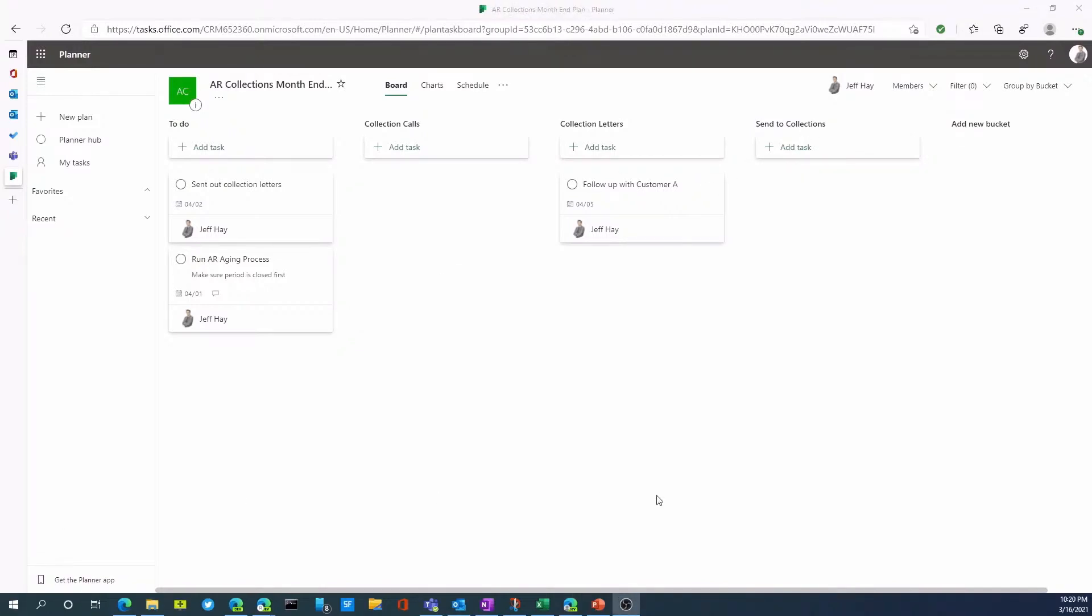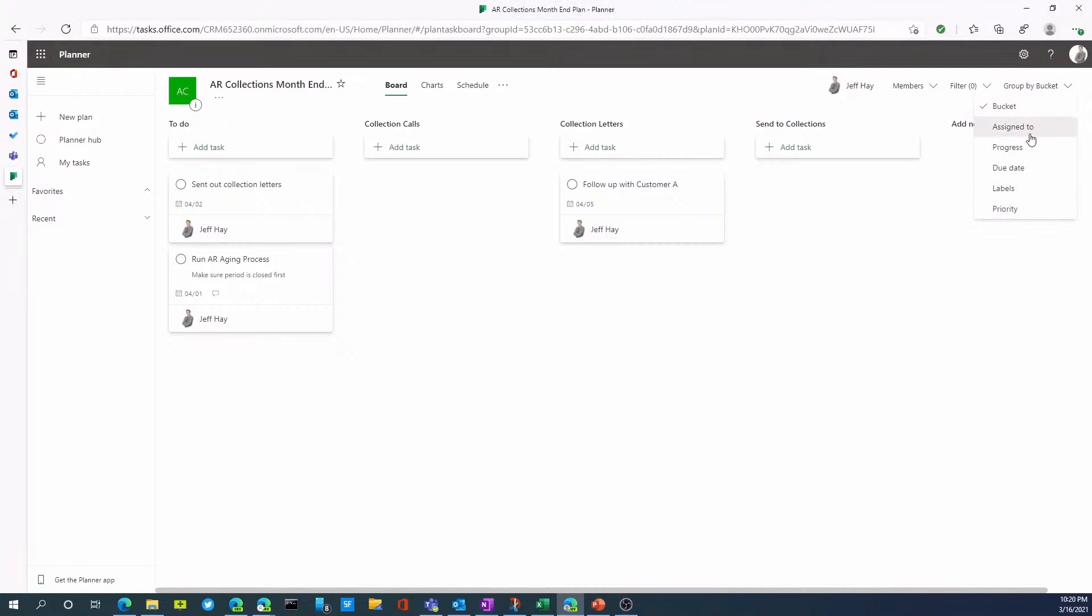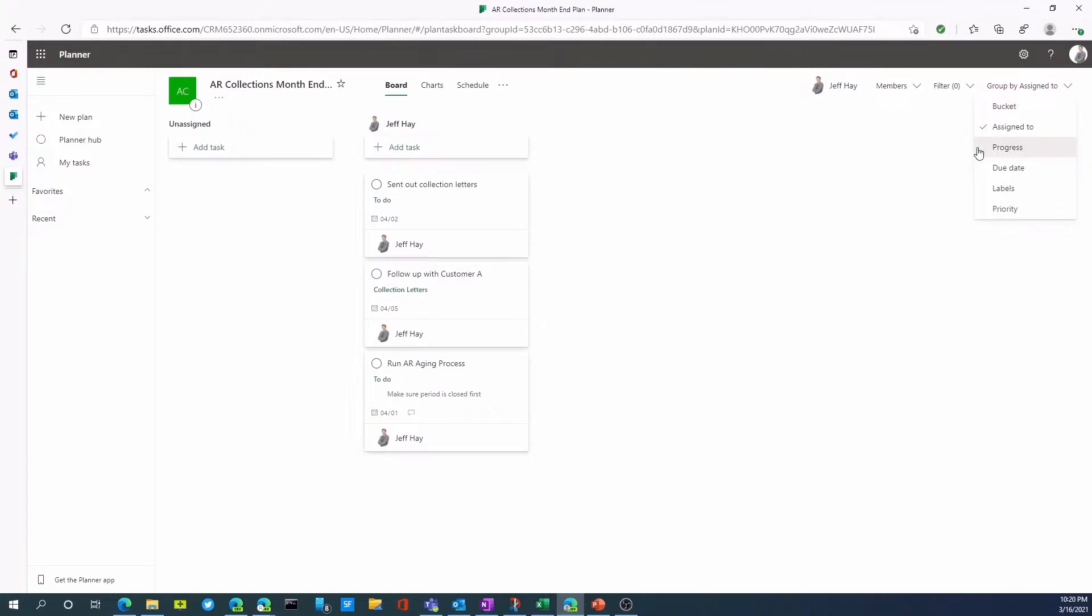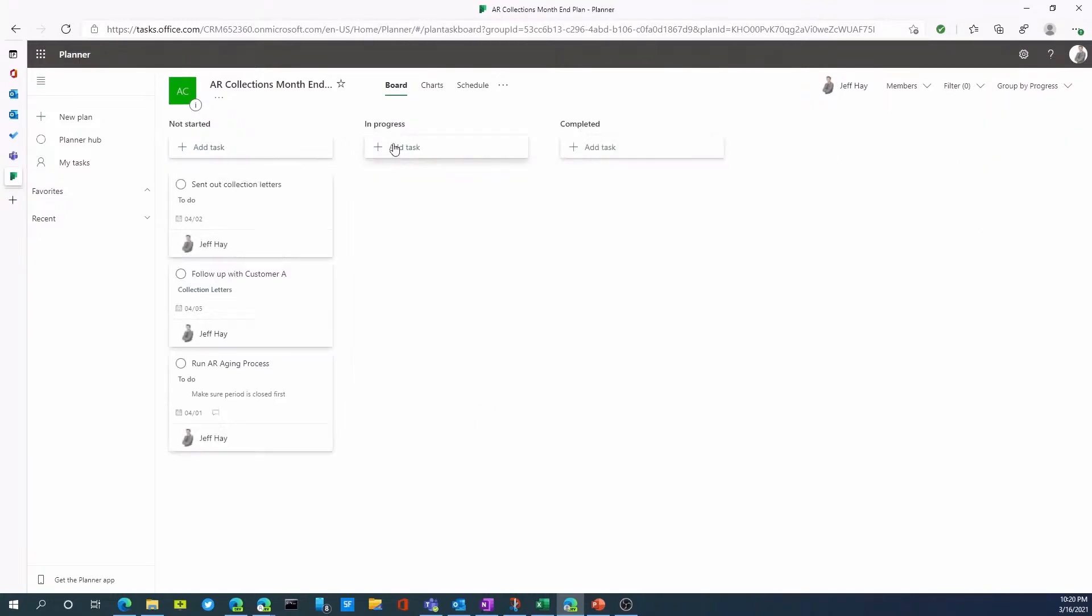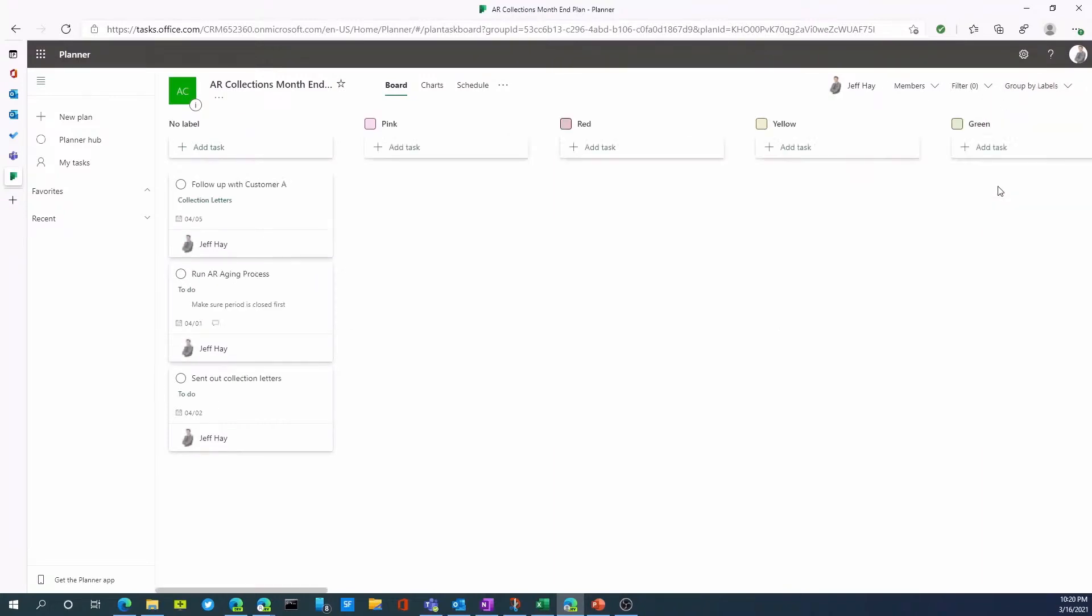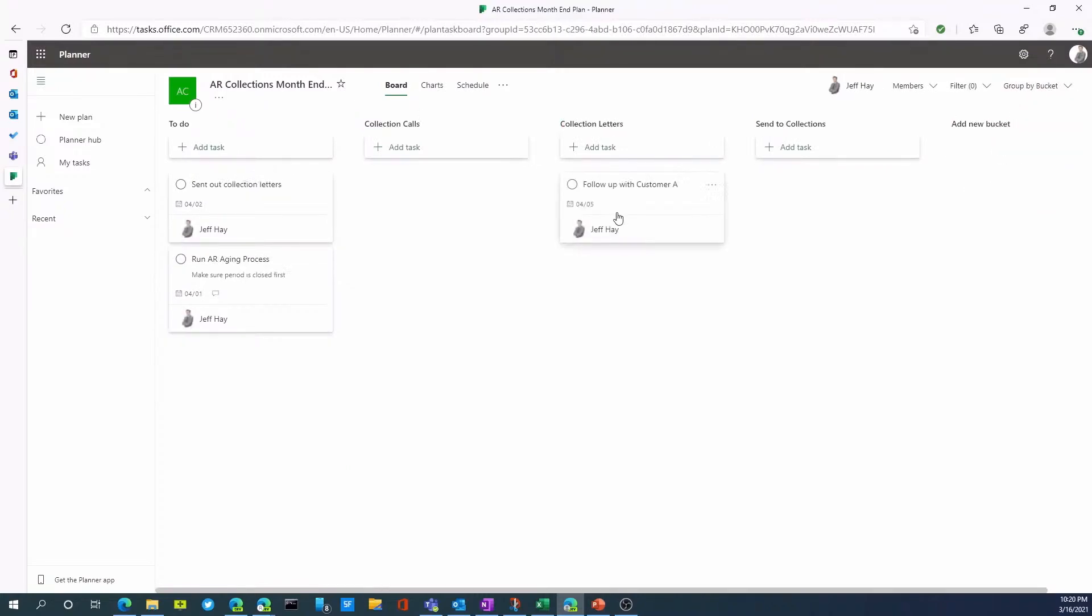So as I indicated, we can look at different views. So right now we're grouping things by buckets, but I could also change it and look at things that are assigned to me by other people or to assign to different individuals within this board. I can switch this and look at different progress. So not started, in progress, completed. I could look at things by due date. I also can assign labels to things and I'll show you that in a second or different priorities. So let's go back to bucket here.